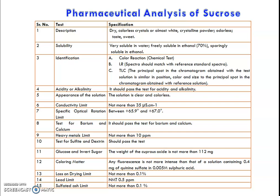Coming to the description test — it is one of the physical observational tests. The sugar should be a dry, colorless crystalline powder. It should be odorless and should have a sweetened taste. Coming to the solubility aspect — it should be very freely soluble in water, as well as freely soluble in 70% ethanol. It should be sparingly soluble in ethanol.